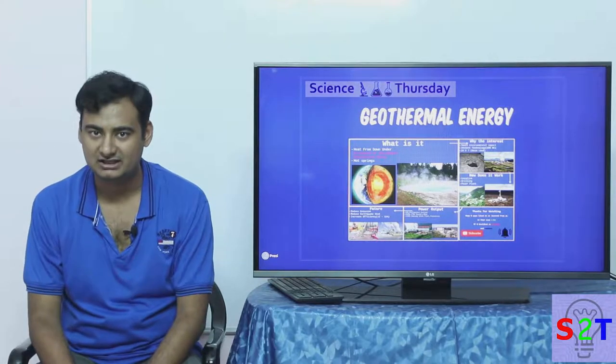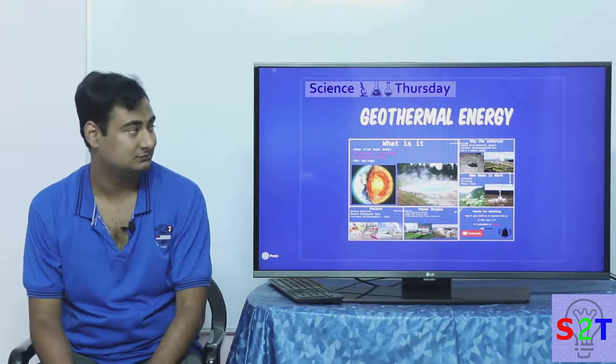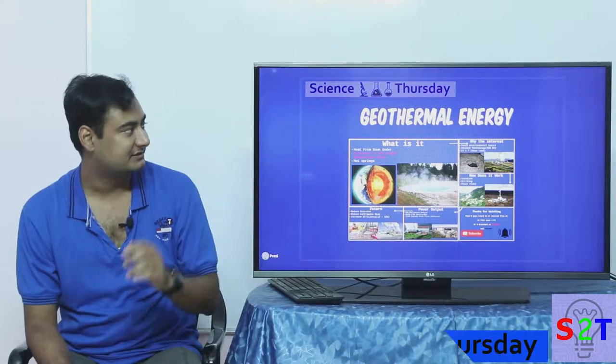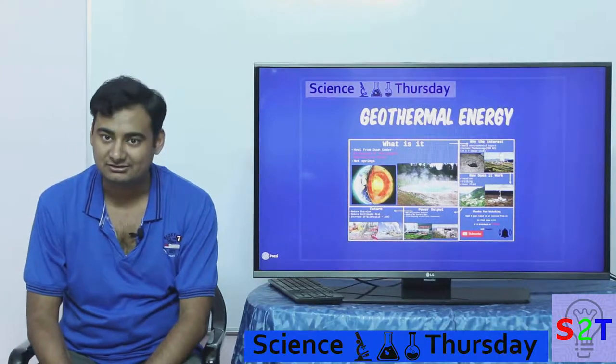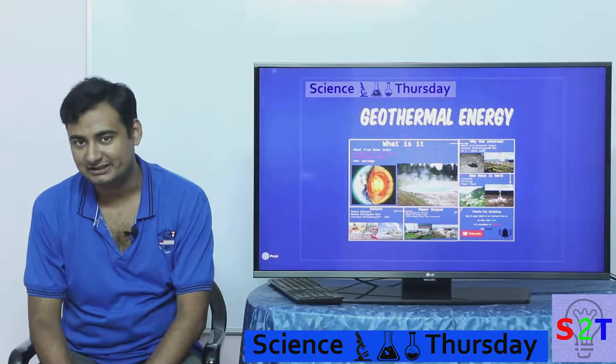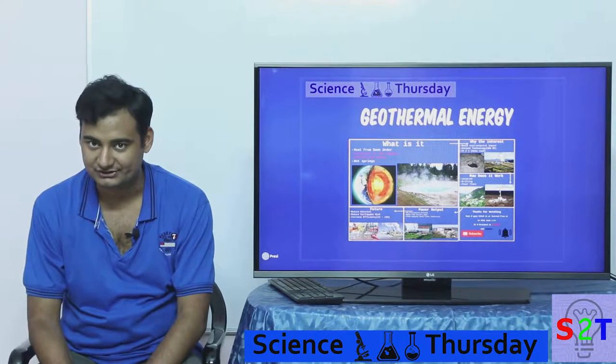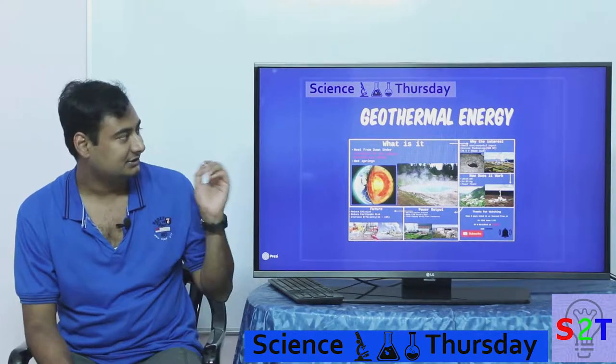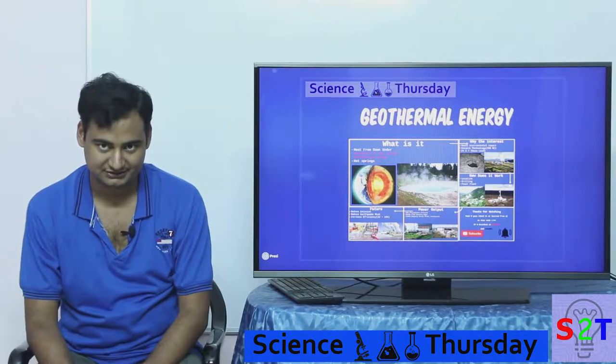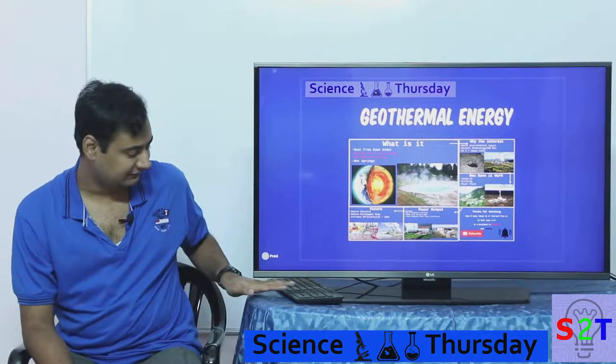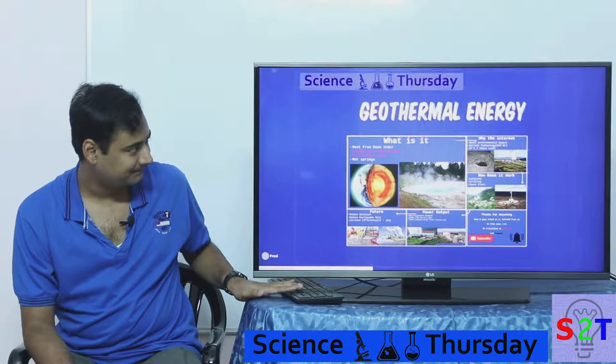Hello YouTube viewers, welcome to my show Science Thursday. In today's episode we're going to take a look at another source of power, geothermal energy. So let's dive right into it.